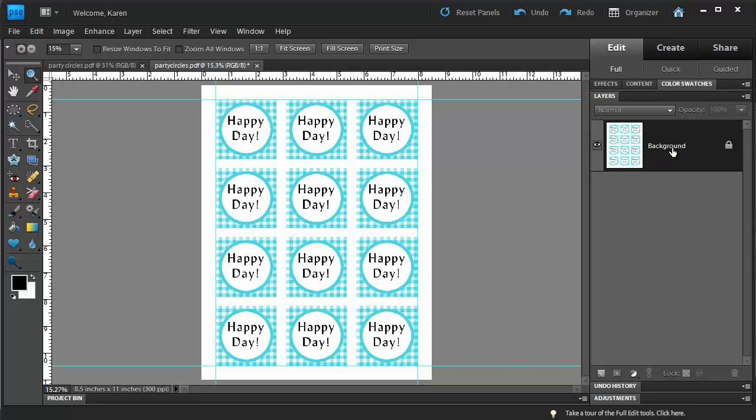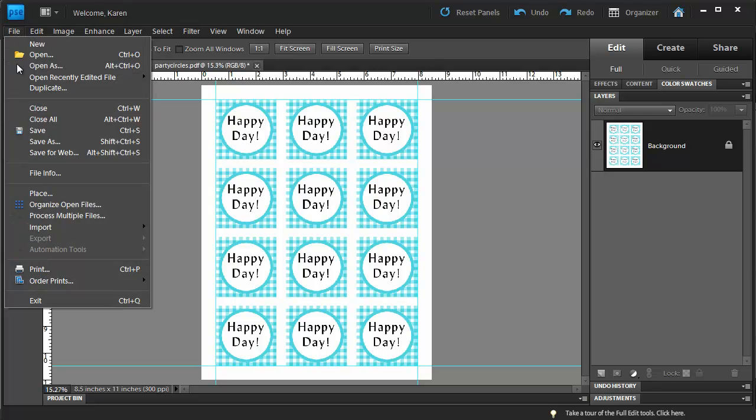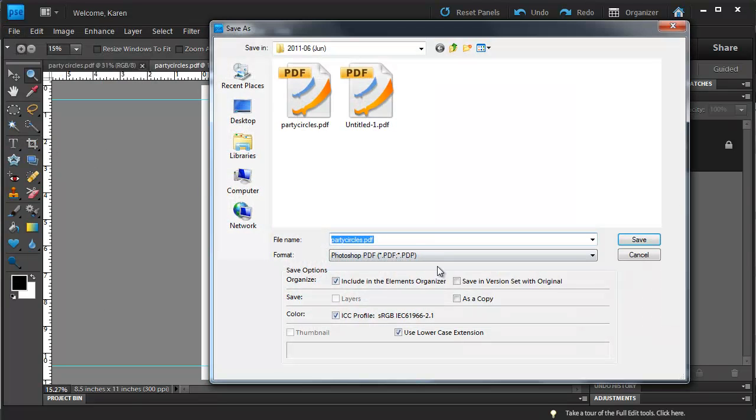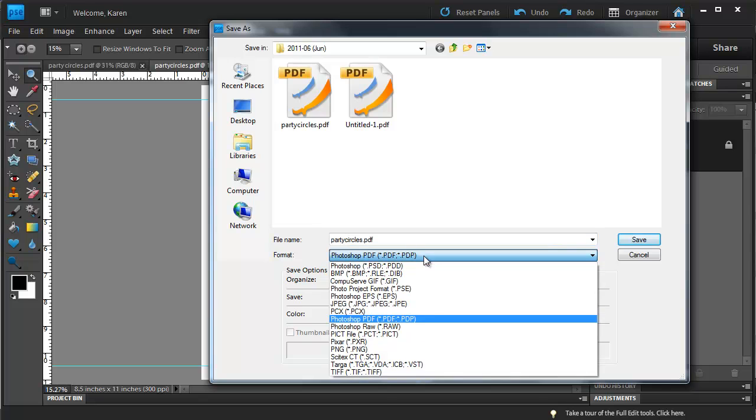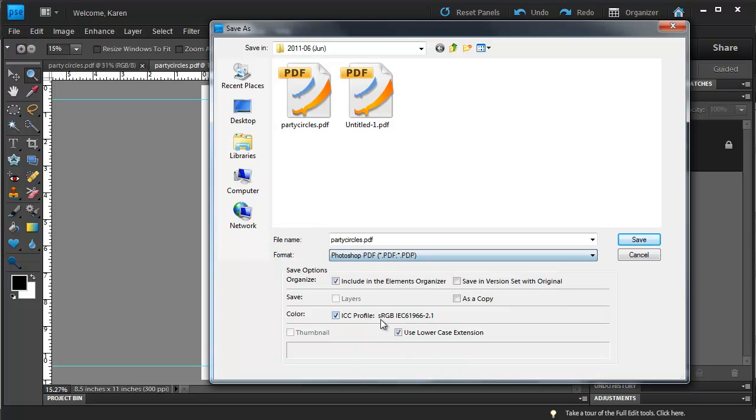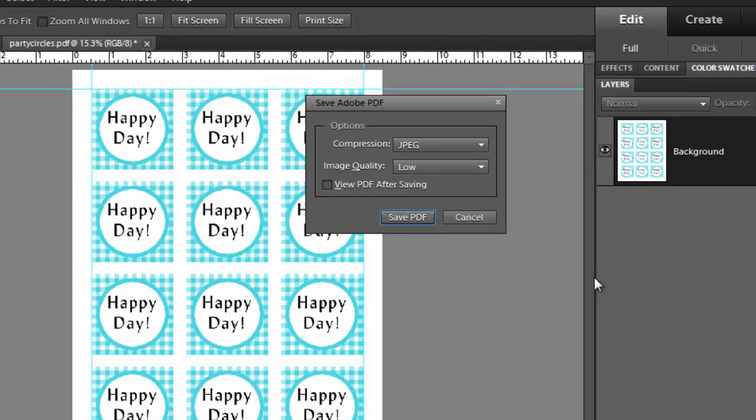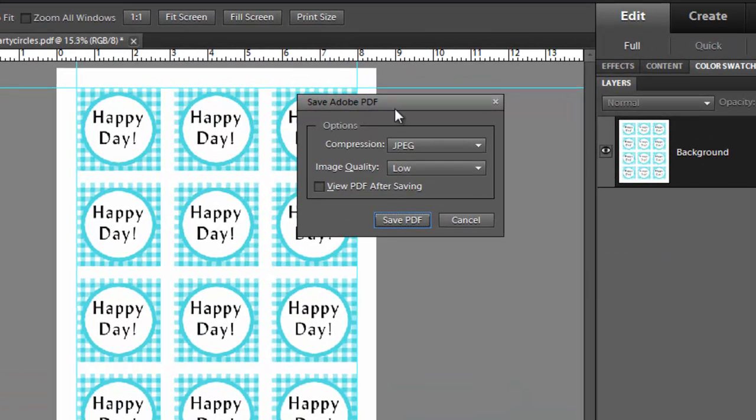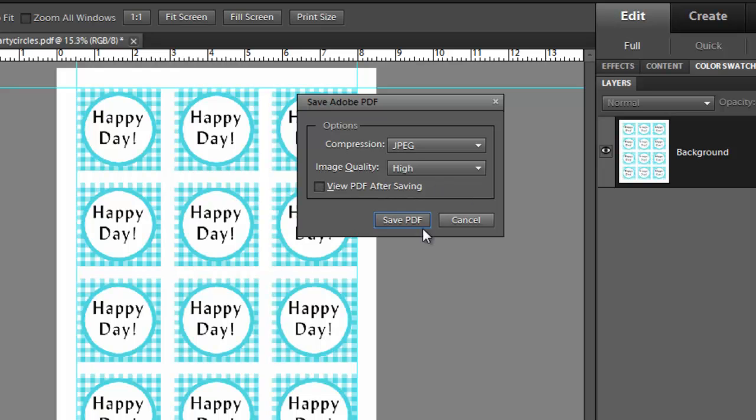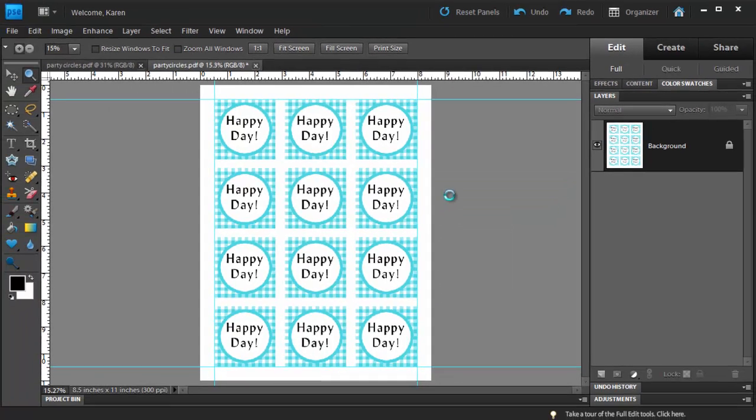To make this project shareable across many platforms, let's save it as a PDF file. From the File menu, choose Save As, and in the Save As dialog box, from the Format drop-down, choose Photoshop PDF. Give the file a name, and then choose Save. In the Save Adobe PDF dialog, choose an image quality of high for the best printing, and then click Save PDF.